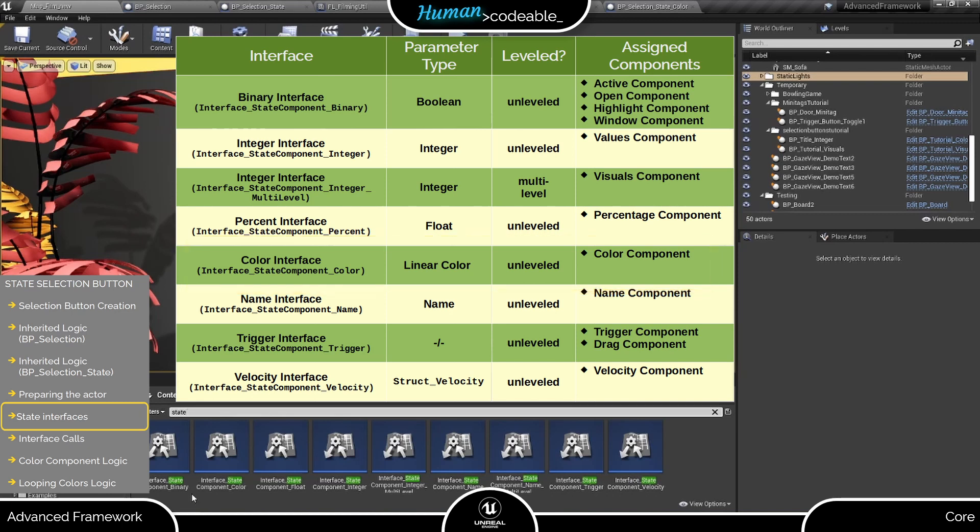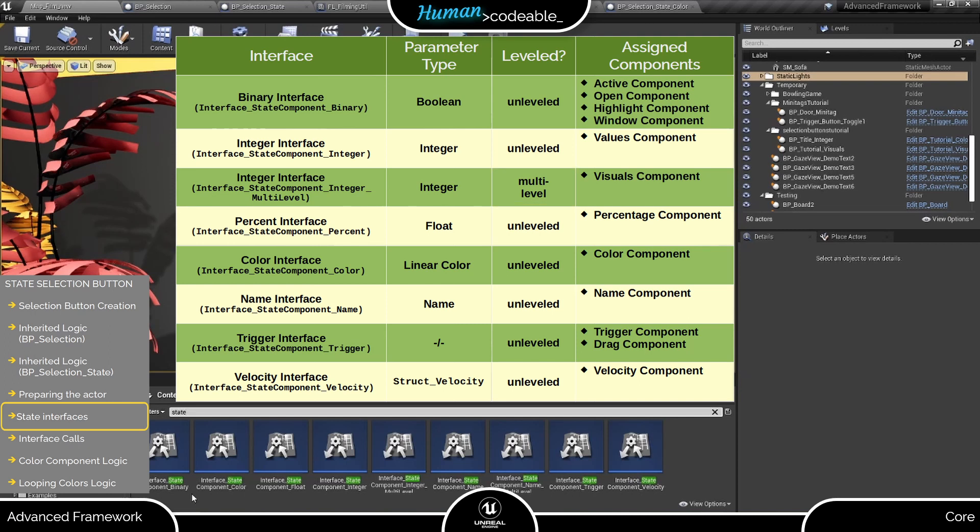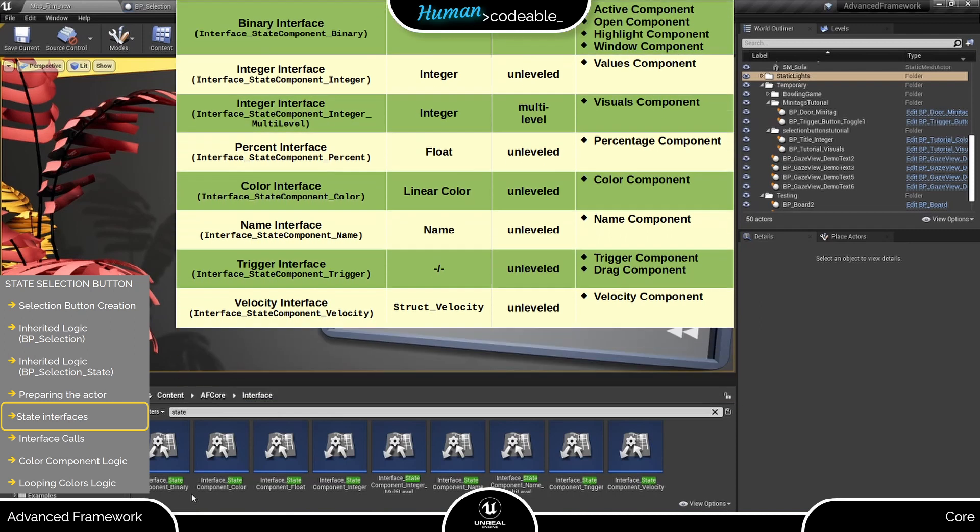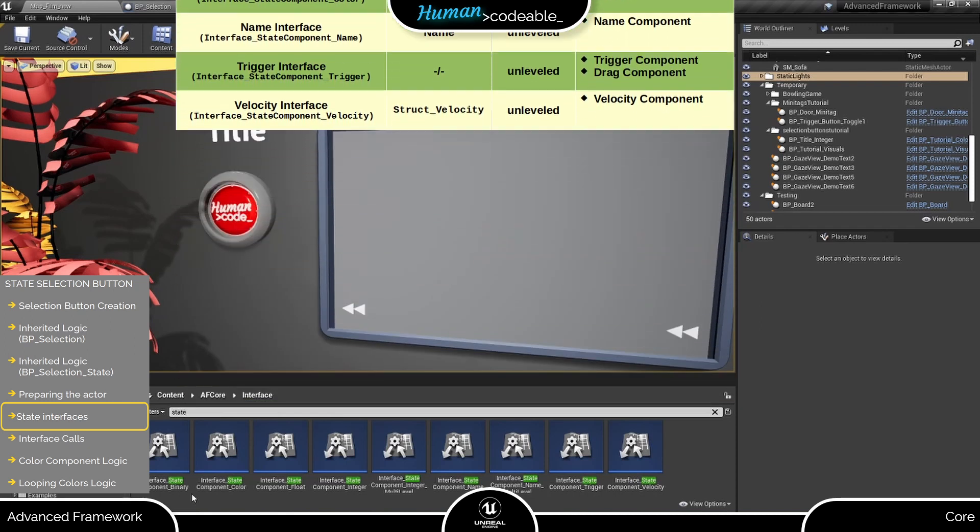Just one last thing. State interfaces can be multi-level or unleveled. Unleveled interfaces accept only one value. Multi-level interfaces accept multiple values of that kind. For our case, the one color suffices, and consequently the color interface is unleveled. This is not the case for every interface. And multi-level interfaces are usually distinguished from their unleveled counterparts by the marker level in the interface name. Back to our button.